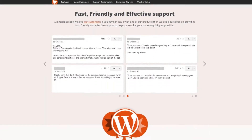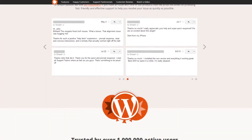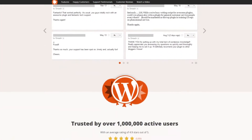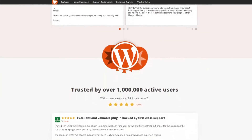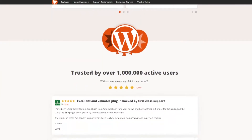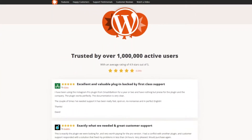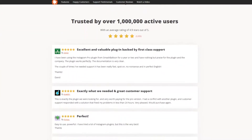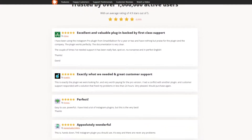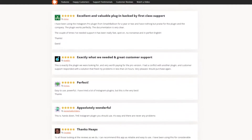Unsurprisingly, for one of the top WordPress Instagram plugins, you get tons of control over how images display on your site. You can change the width, height, and number of images displayed on your feed. Plus, the Load More button gives visitors the option to show more content.